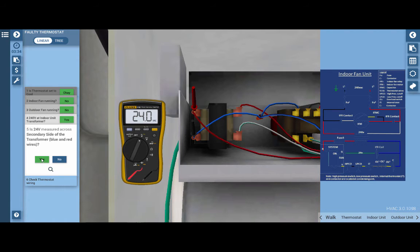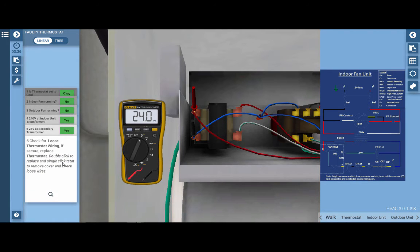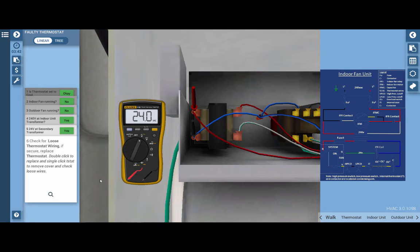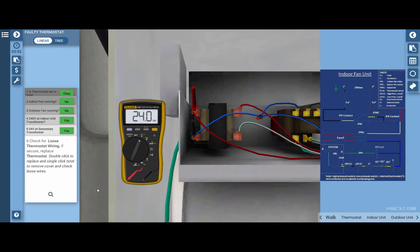We do have 24 volts, so we're going to click yes. And we want to go to the thermostat and we want to check the wiring first. But at this point, there's no other component that could be at fault. We don't have power coming out of that thermostat because neither of these electrical loads are operational. So let's go to the thermostat. And again, I'll use the magnifying glass to do this.